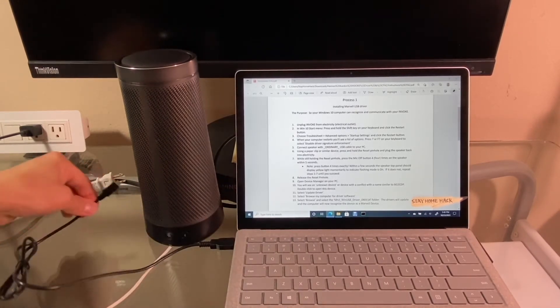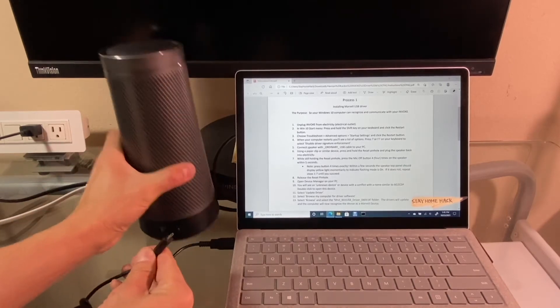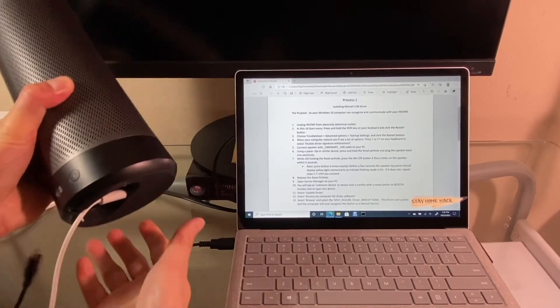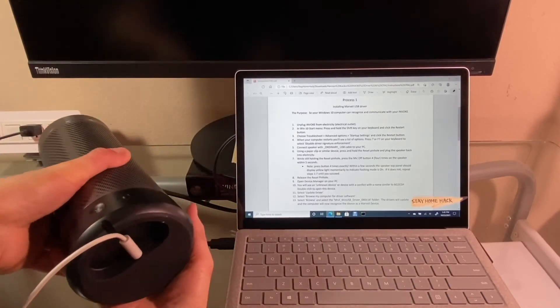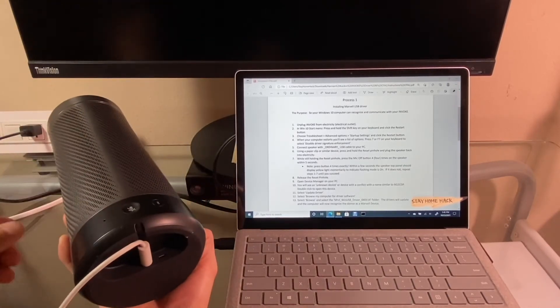First, connect the Invoke device to the laptop using a USB cable.